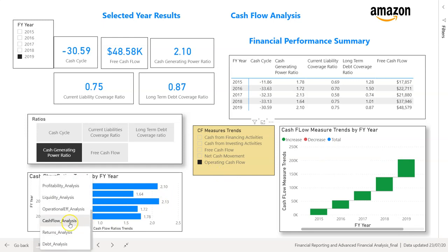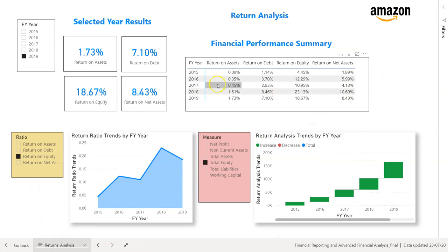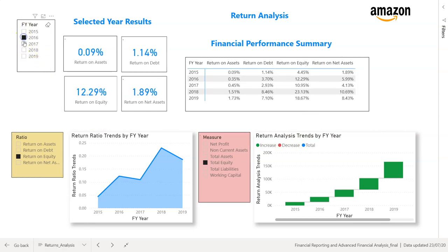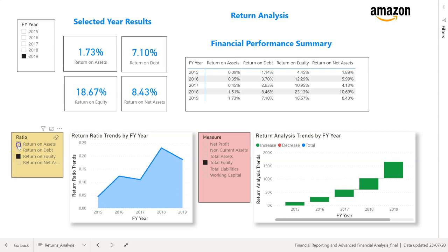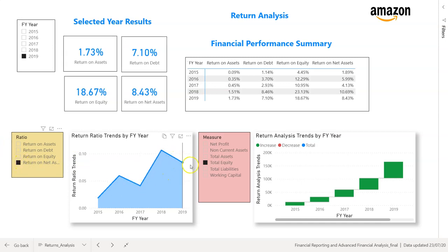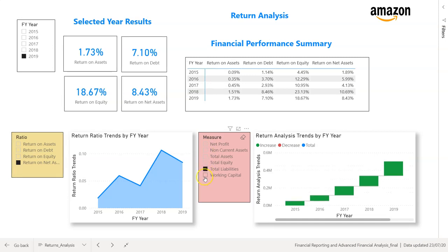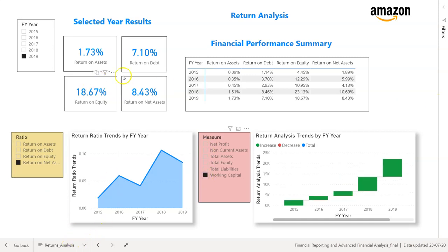Next is returns analysis, where we look at return on assets, return on debt, return on equity, and return on net assets. Starting with the selected year, results change as we change the charts. Financial ratio trends show return on assets with a nice increase, return on equity with a bit of a drop, and return on net assets. A waterfall chart shows the movement in net profit, current assets, total assets, total equity, total liabilities, and capital. The amount of visibility from Power BI in just one report is amazing.